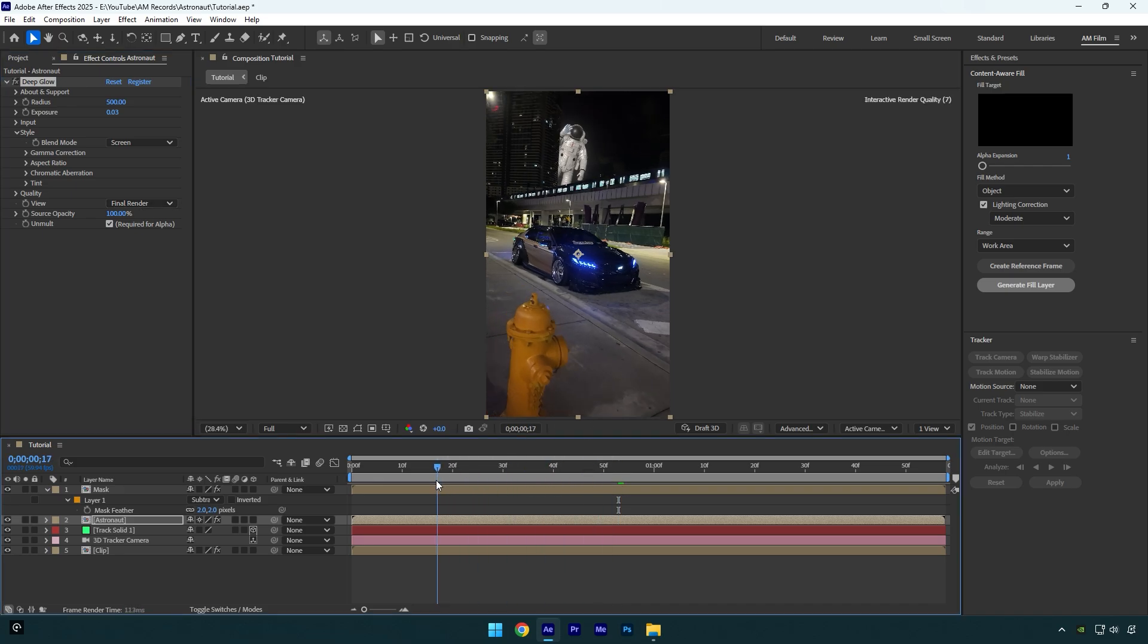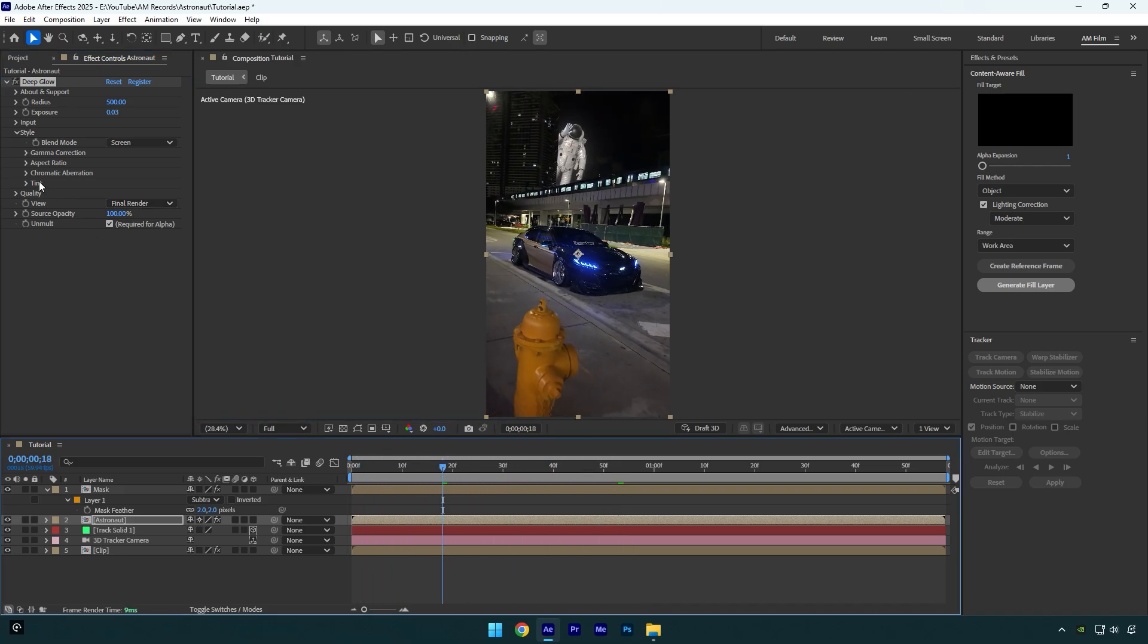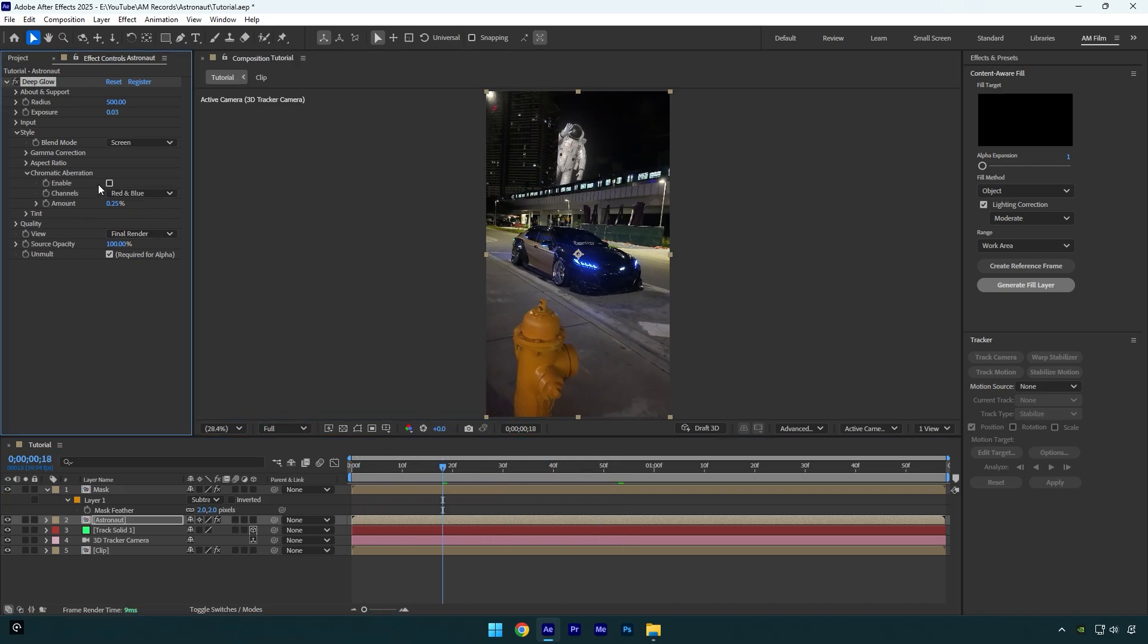Here you can also add a 3D look. Just expand chromatic aberration and enable it, then play around with the amount until you will be happy with it.